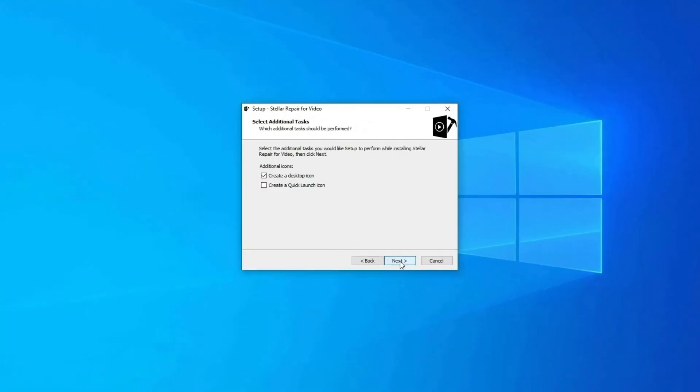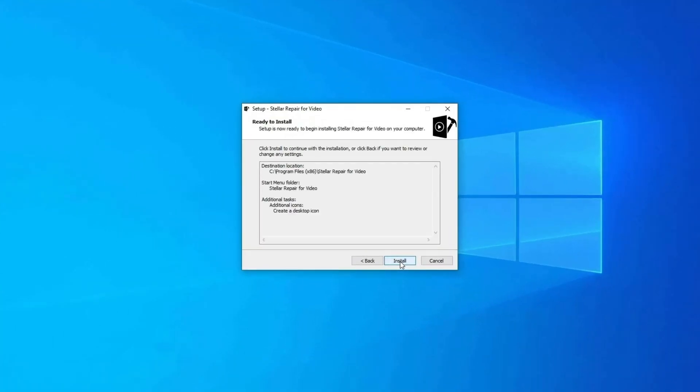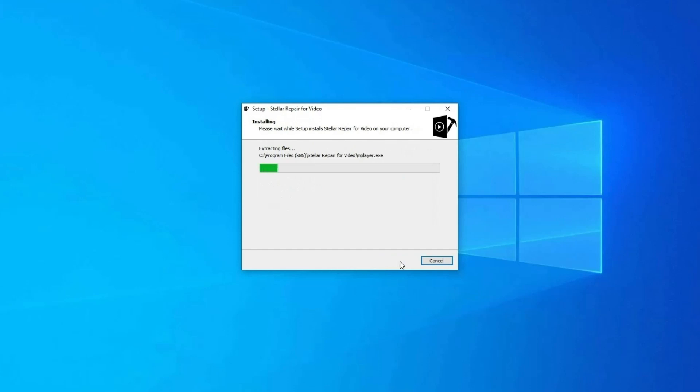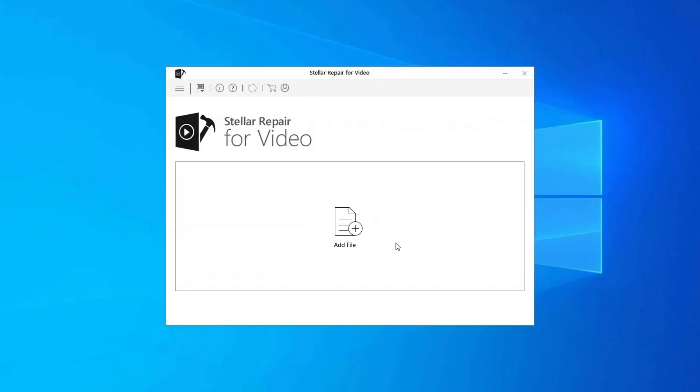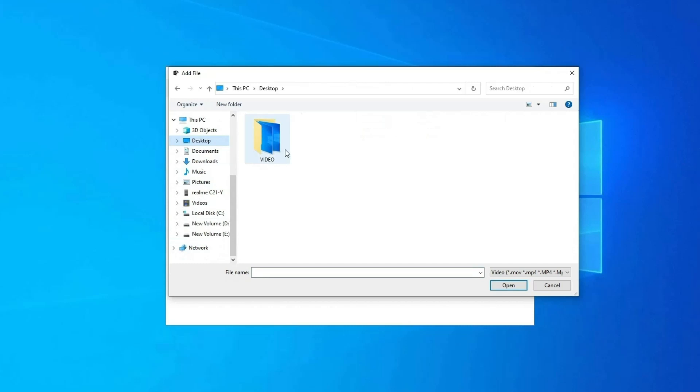Step 1: Download, install and launch video repair software on your system. Click on Add Files to add corrupted video files.